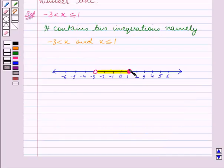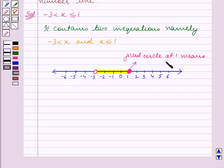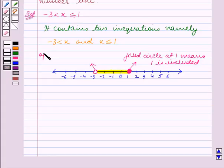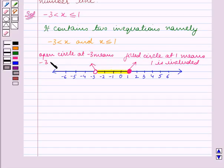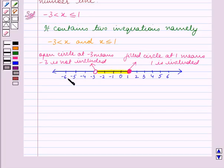A filled circle at 1 means 1 is included in the solution set. So we have represented the solution set on the number line.